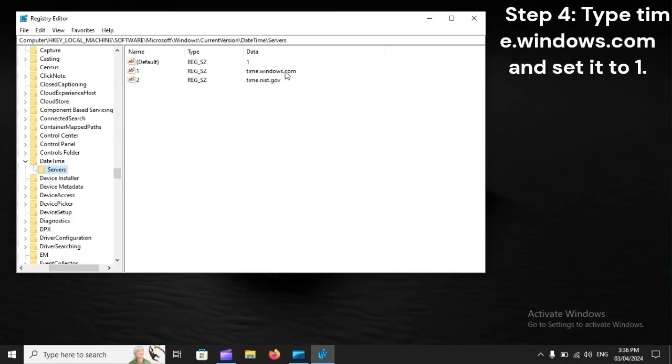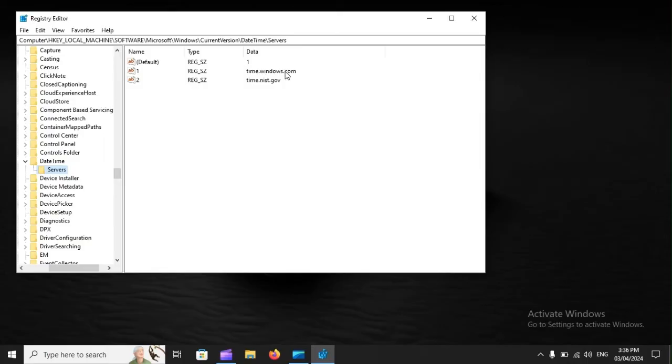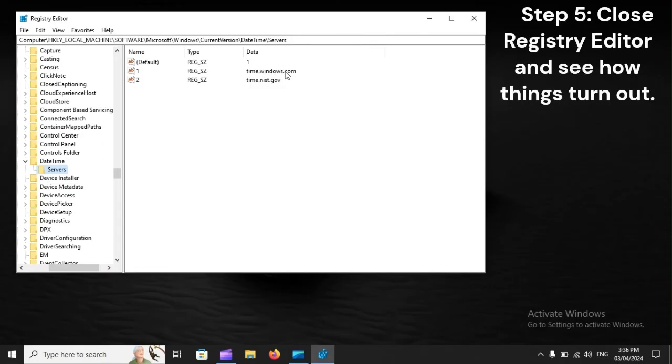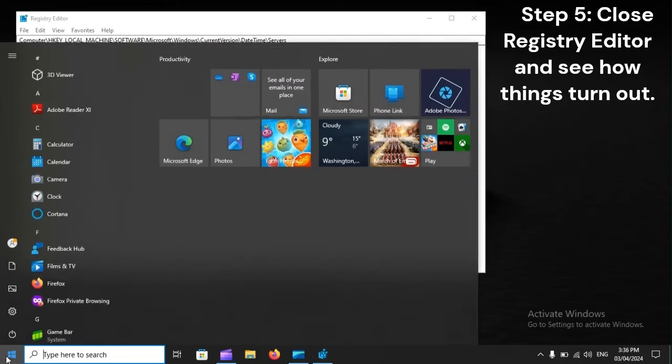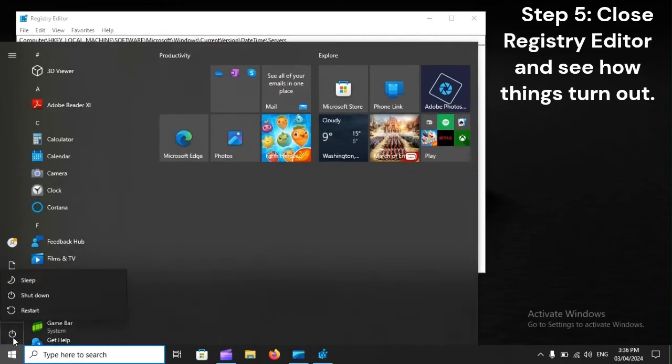Step 4. Type time.windows.com and set it to 1. Step 5. Close Registry Editor and see how things turn out.